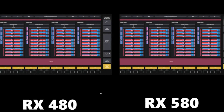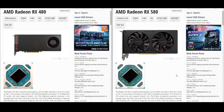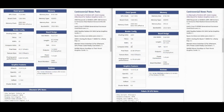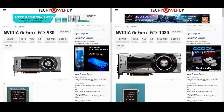A rebrand is when you have the exact same chip — nothing is changed, you just change the name. If we compare the RX 480 and RX 580 head-to-head: both 14 nanometers, both 5.7 billion transistors, both 232mm², both 36 compute units equaling 2304 shader units, both 144 TMUs, both 32 ROPs. Clock speeds change, so you'll have different performance numbers, but they are the exact same chip — that's what a rebrand is.